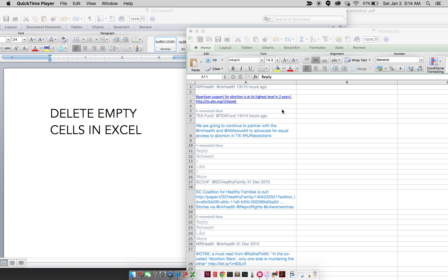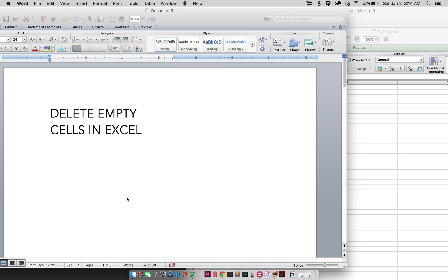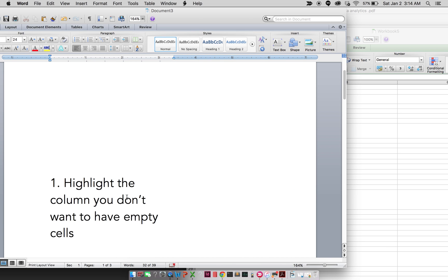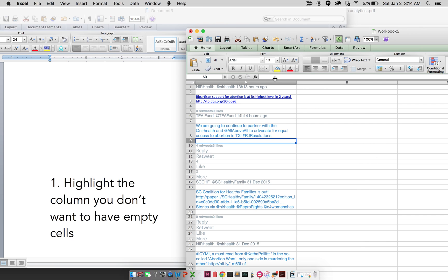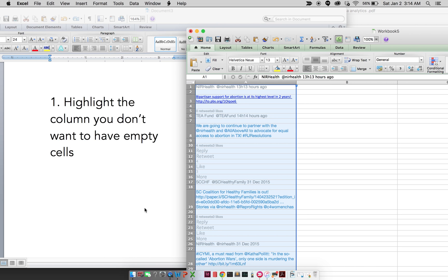This Excel sheet has all these empty spaces that I basically want to delete. So the first thing I want to do is highlight the column that I'm going to be working on. I'll right-click it at the very top right here where it says A.